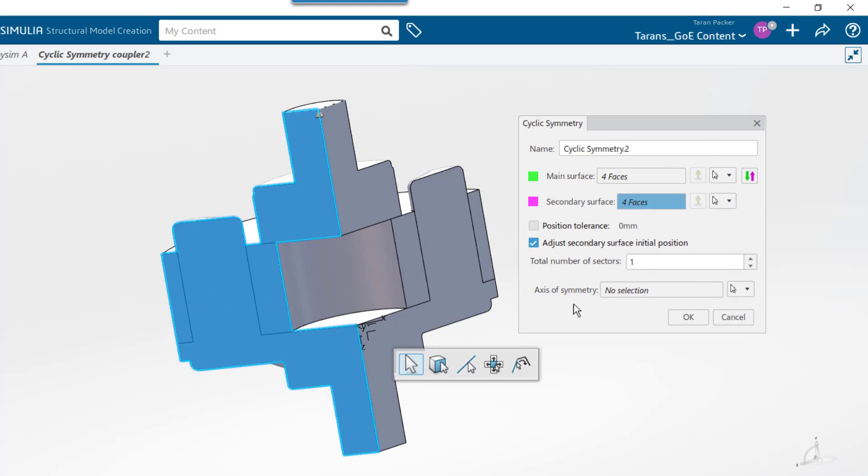Now the main and secondary surfaces have been paired, so if one face moves in a specific direction, the faces paired to it will move the same distance in the same direction. We need to specify the total number of sectors in the cyclic symmetry, in this case 3.